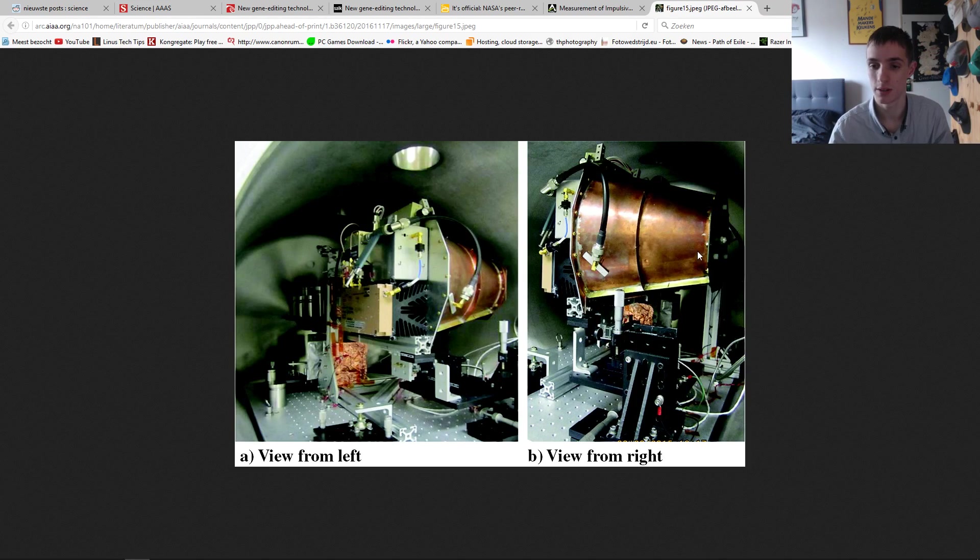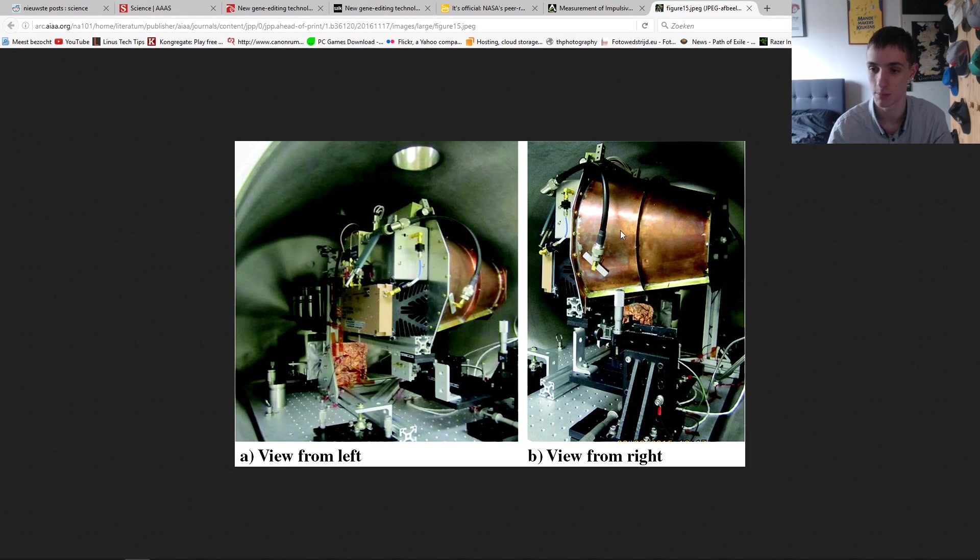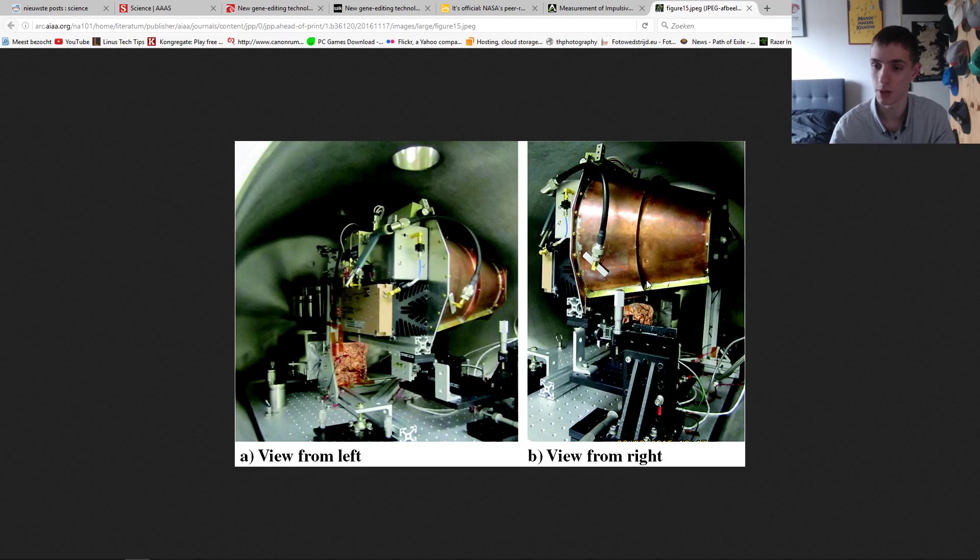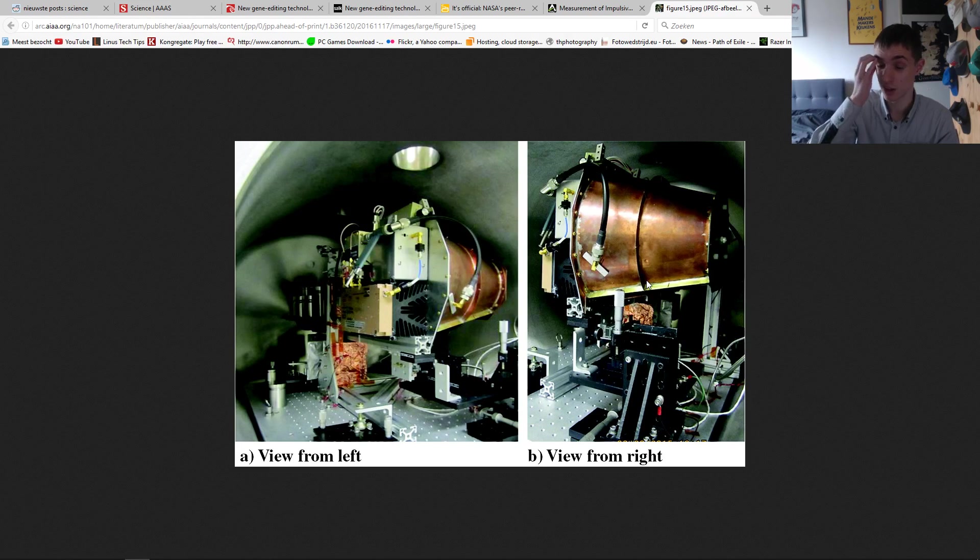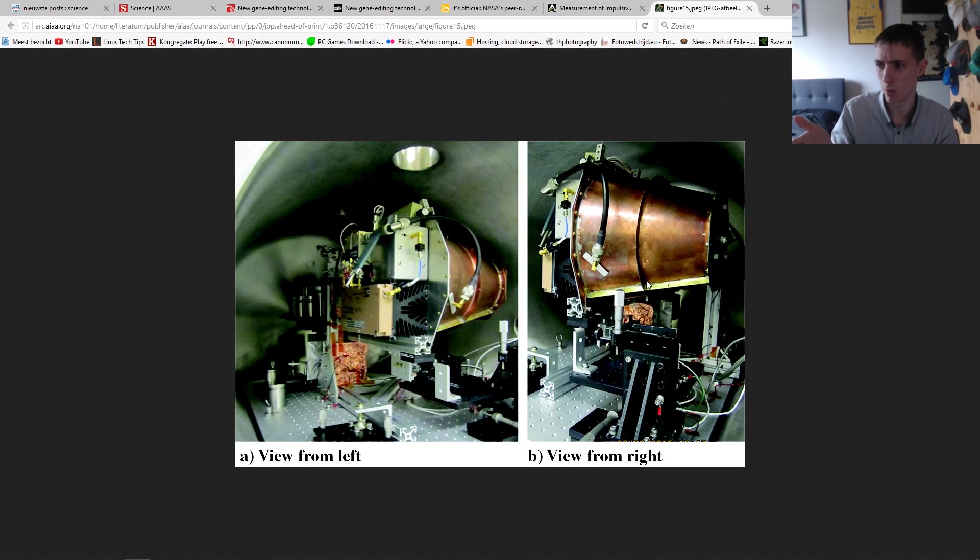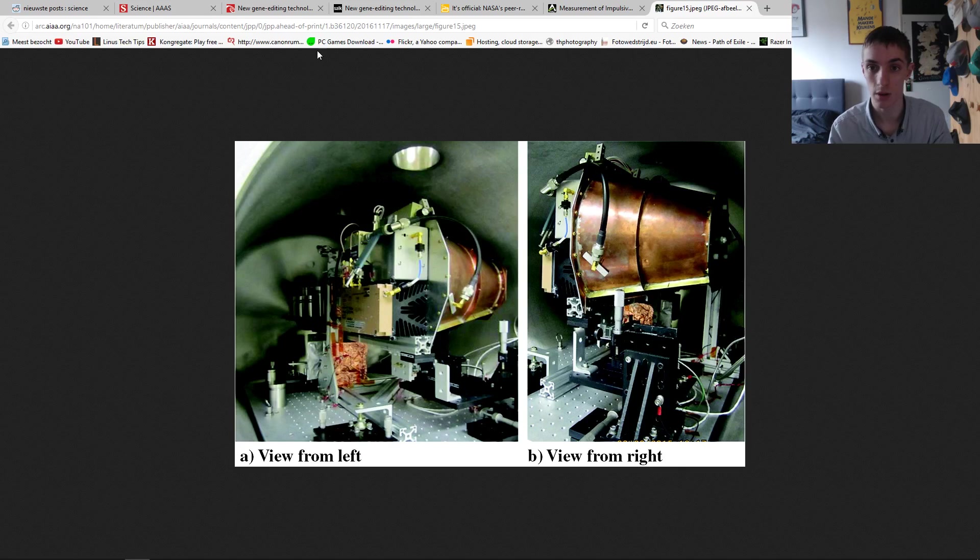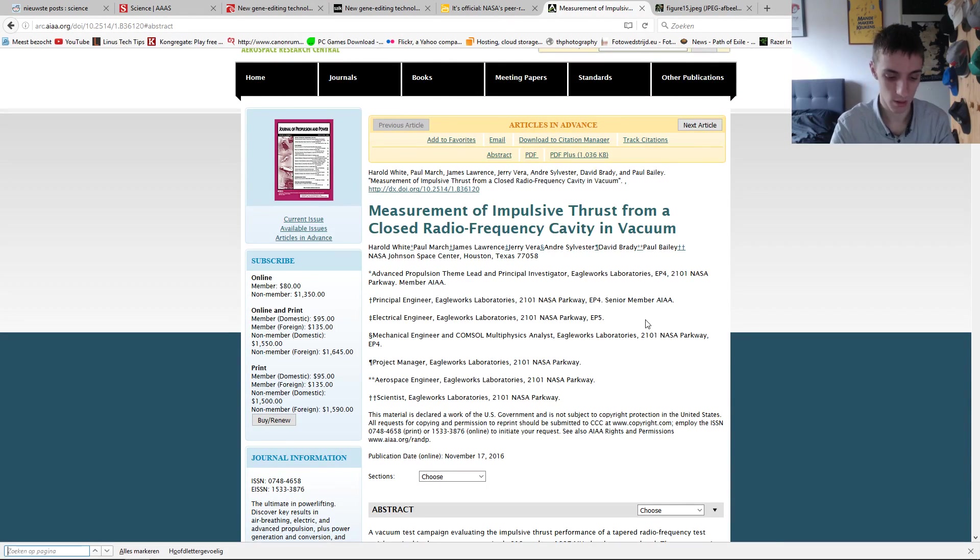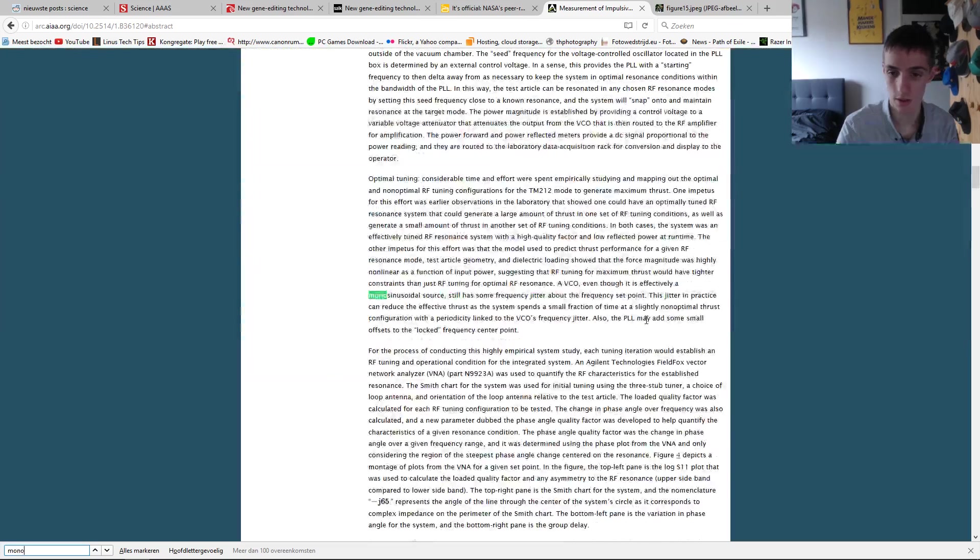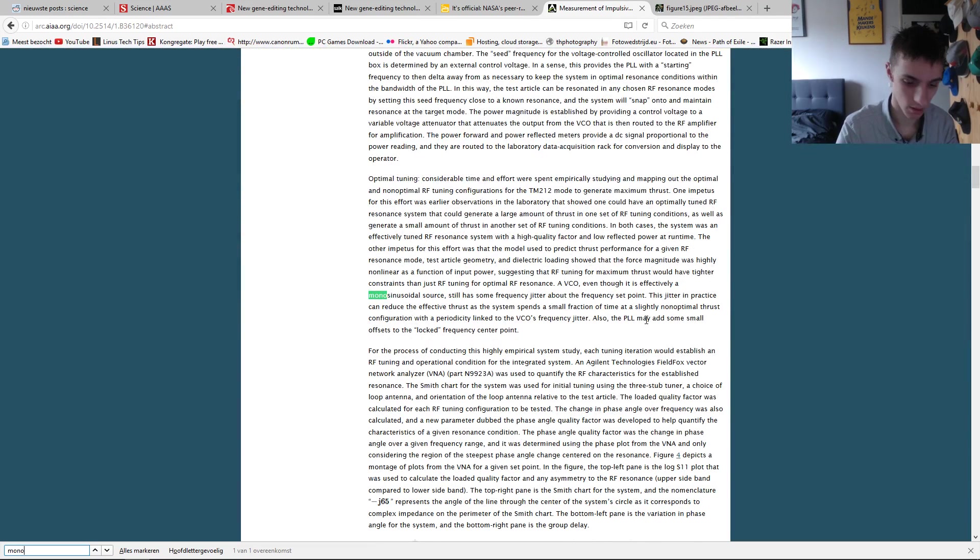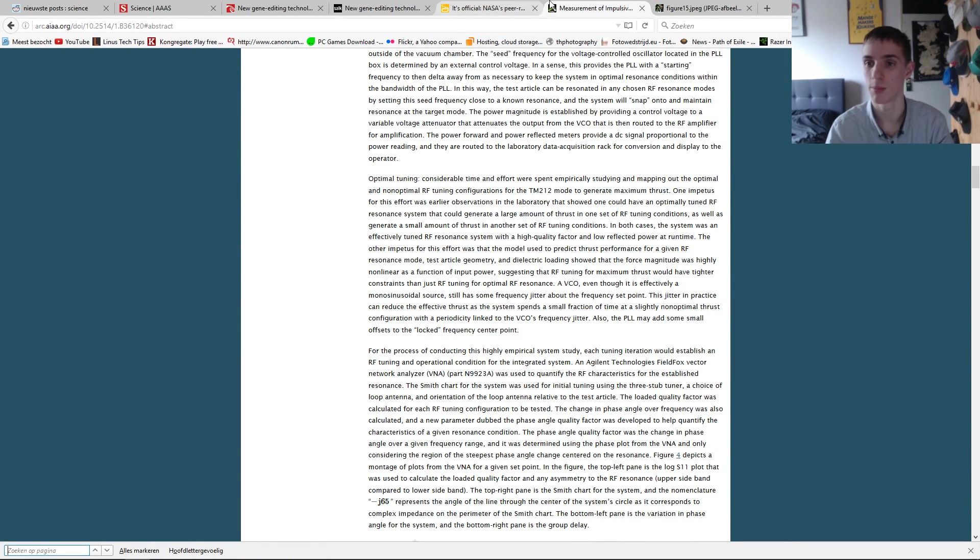Alright, so this is the whole device. It looks really janky, I admit that, but it is just a test model. It's really as simple as you get it. And it works. It has the propulsion of, it propels forward with 1.6 mini newtons, I thought. Let's look. I can't even type properly. Let's look to the article quickly.